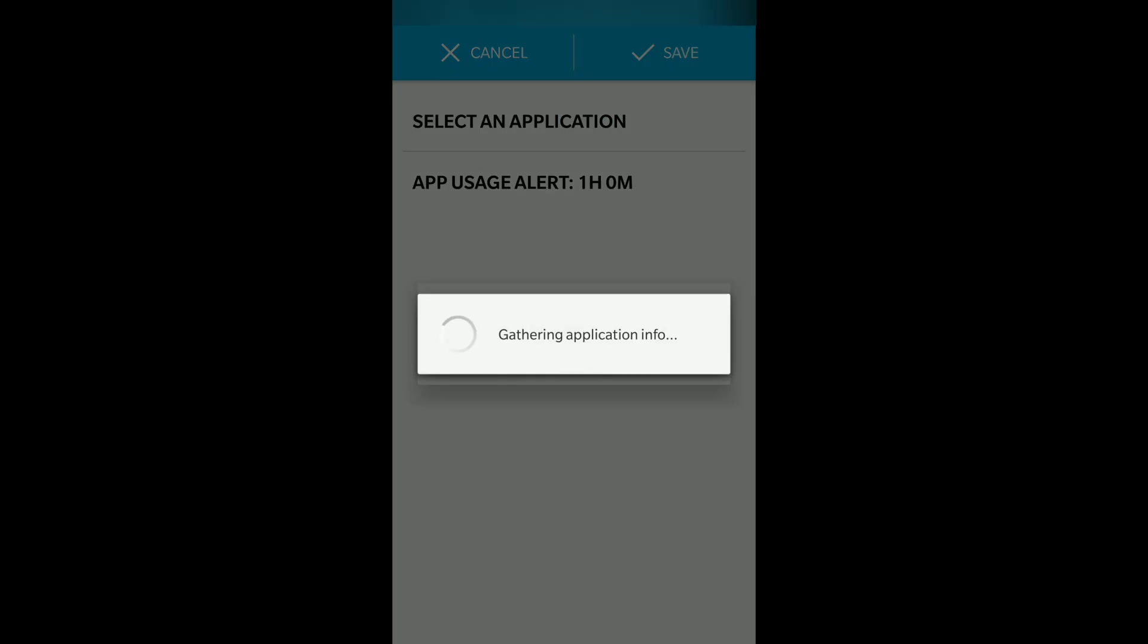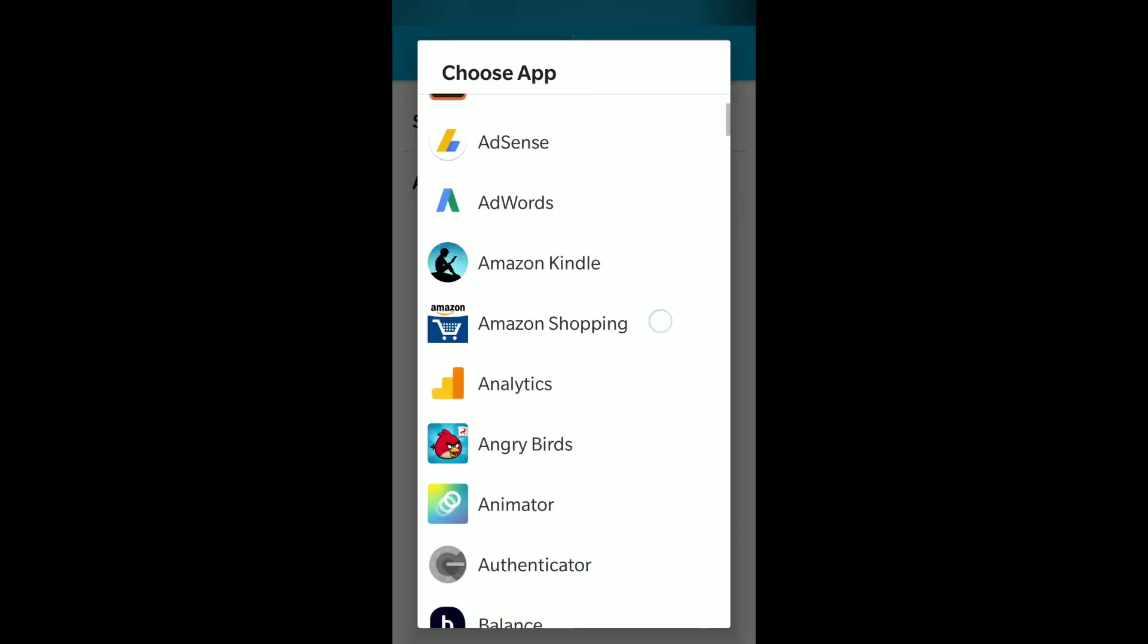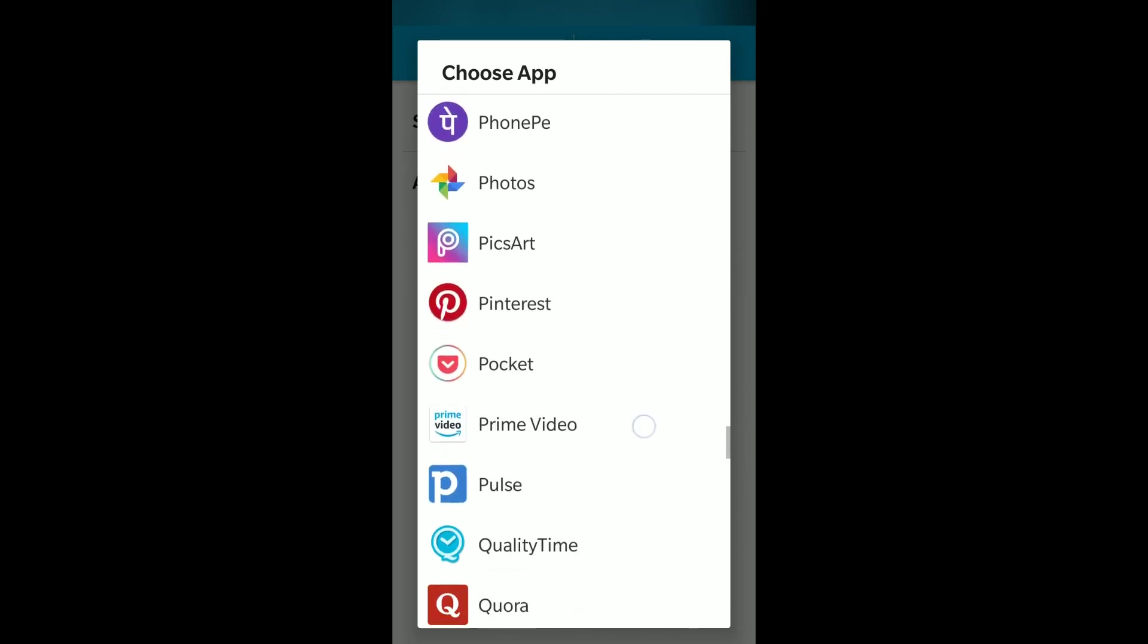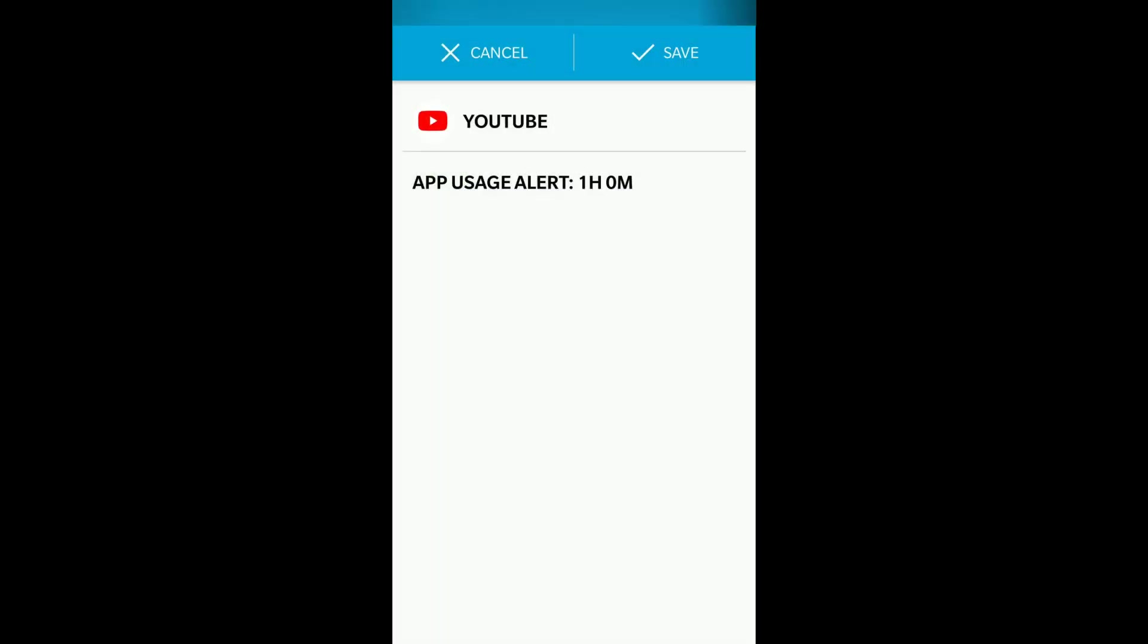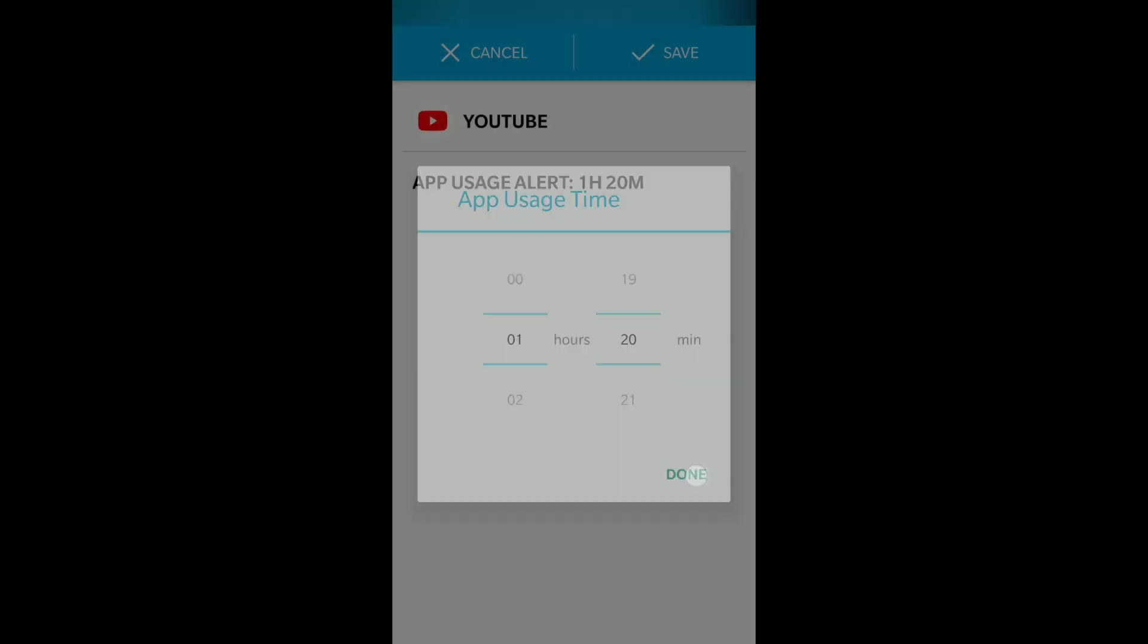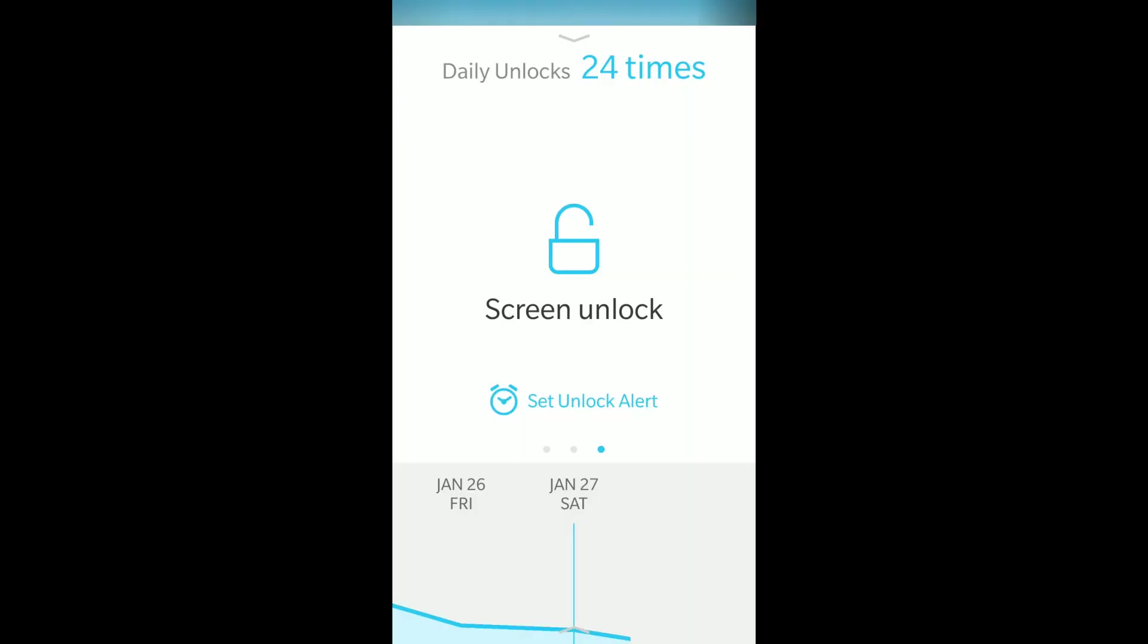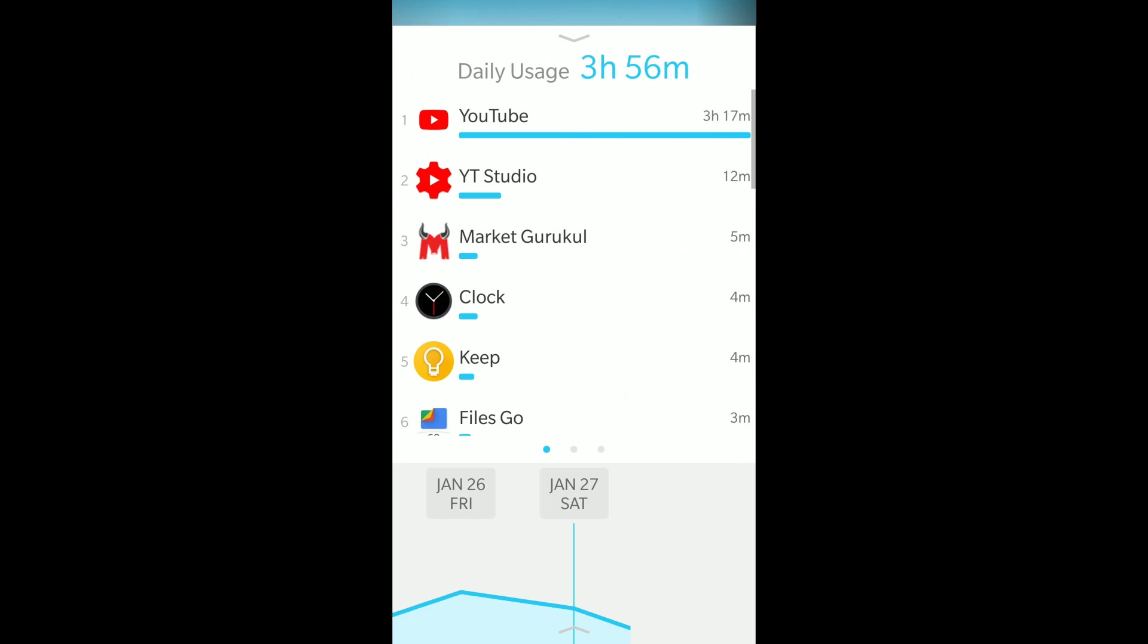For example, as I'm using YouTube a lot, I'll set an alert for YouTube. I'll set the app usage alert for 1 hour 20 minutes. You can change it to 30 minutes or other durations. Click save. This way you can set daily alerts.